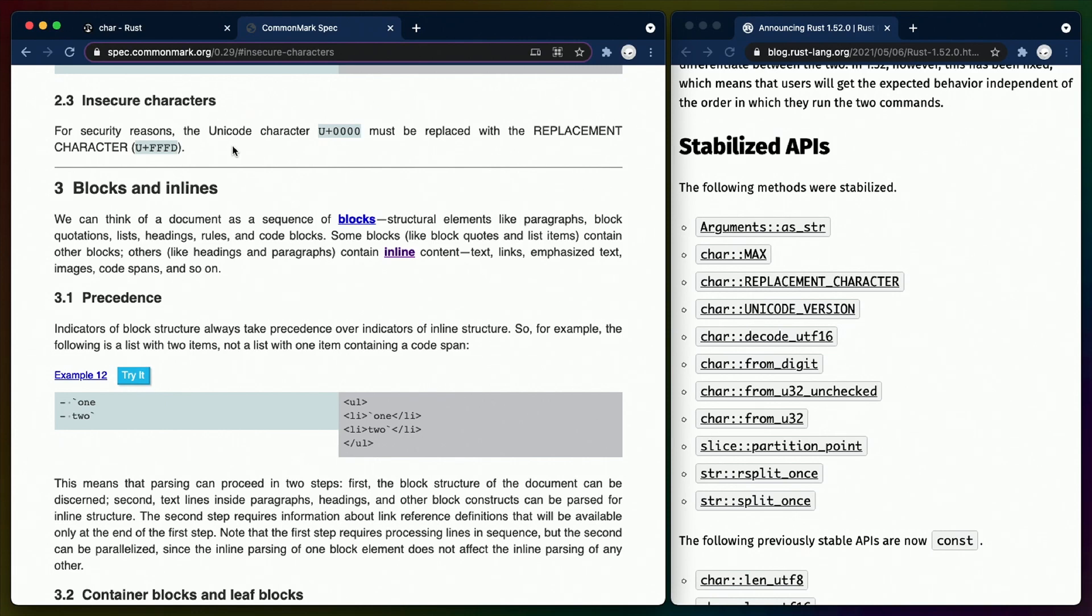the Unicode character 0000 must be replaced with the replacement character. So if you ever need to write a Markdown parser, using char::REPLACEMENT_CHARACTER is much nicer and communicates more to readers of your code than using the literal.